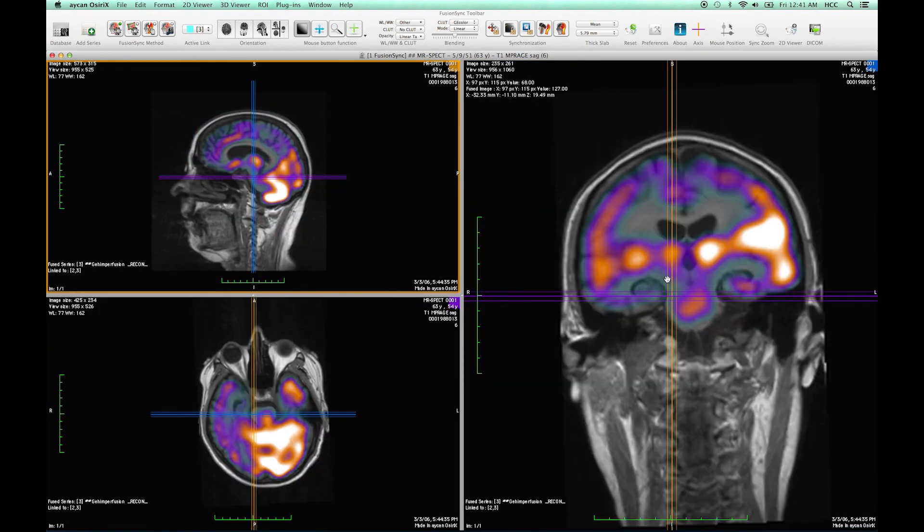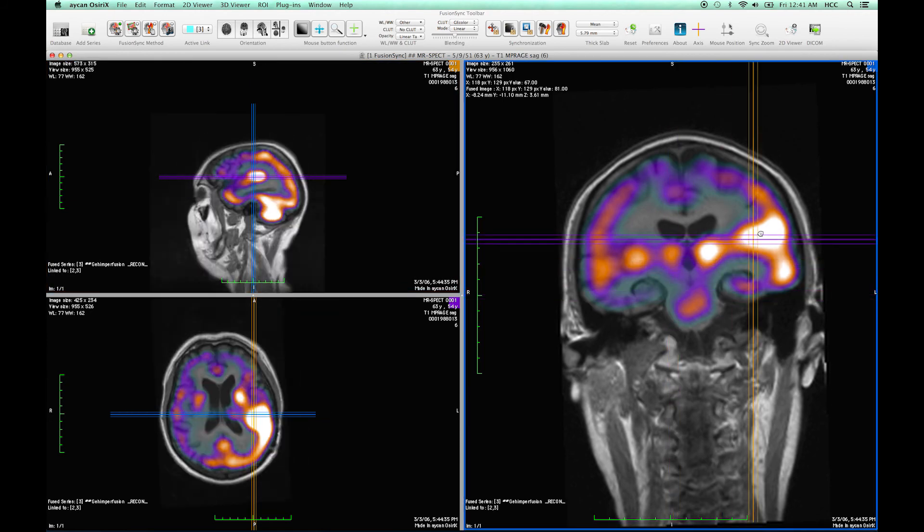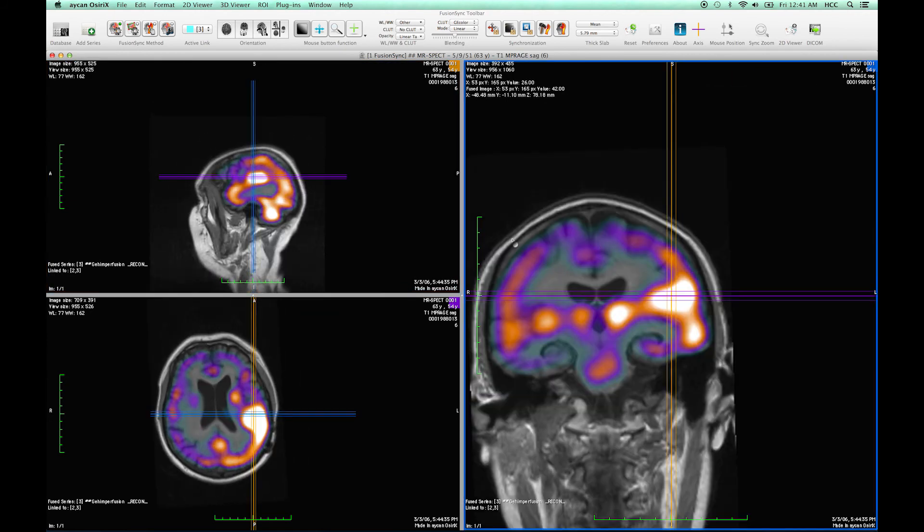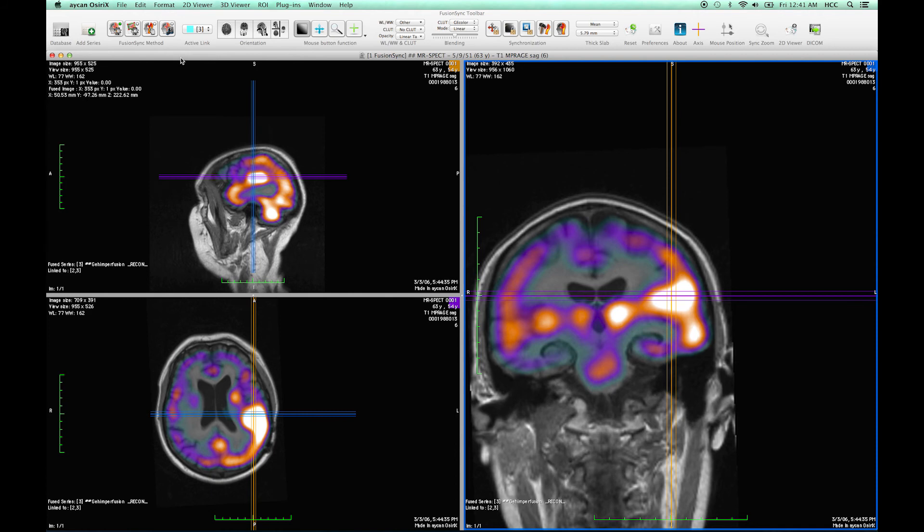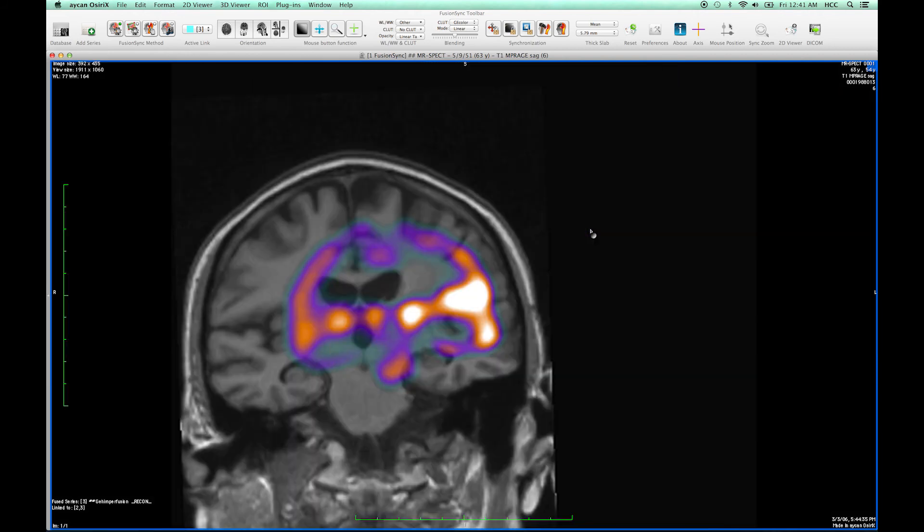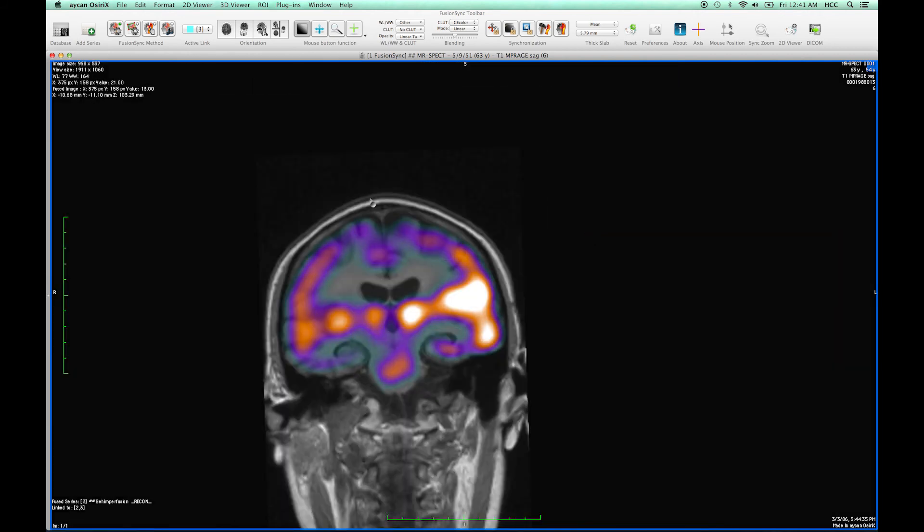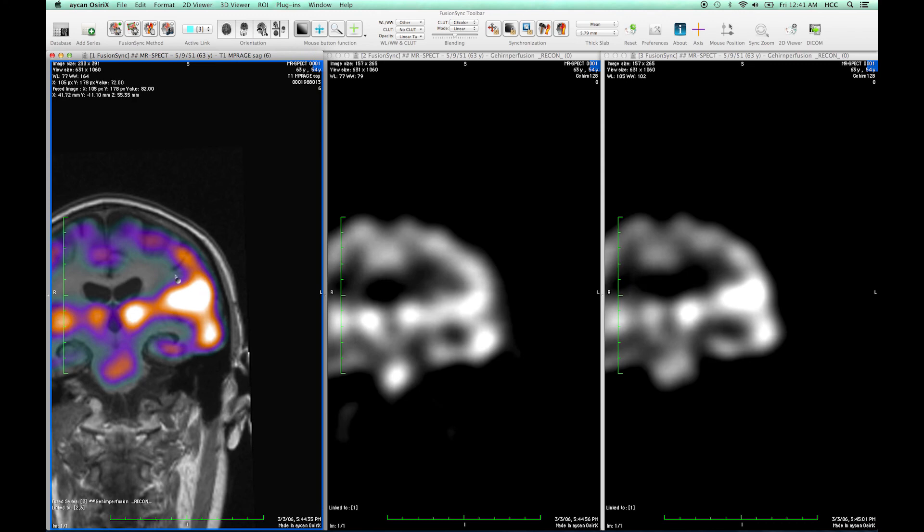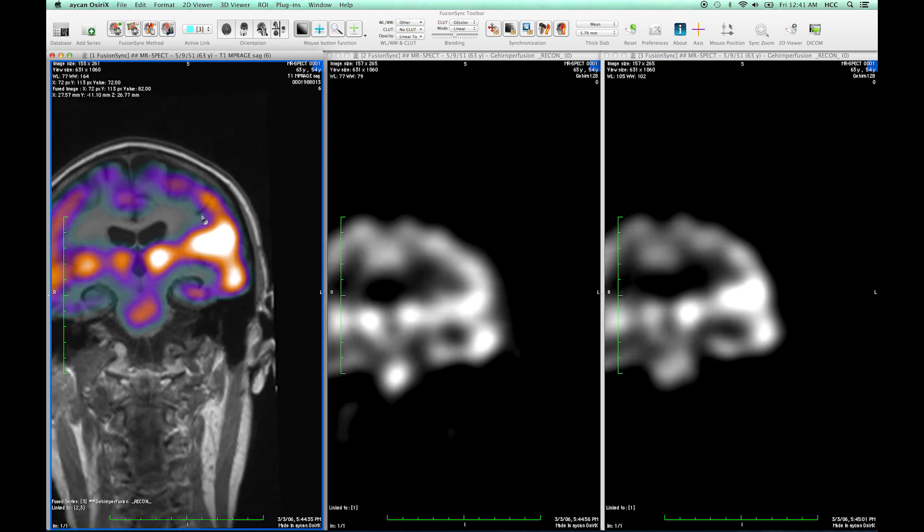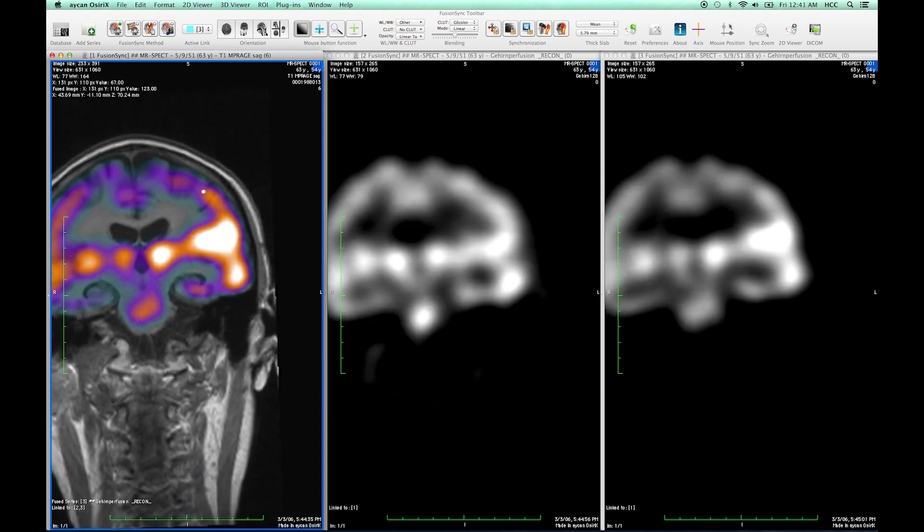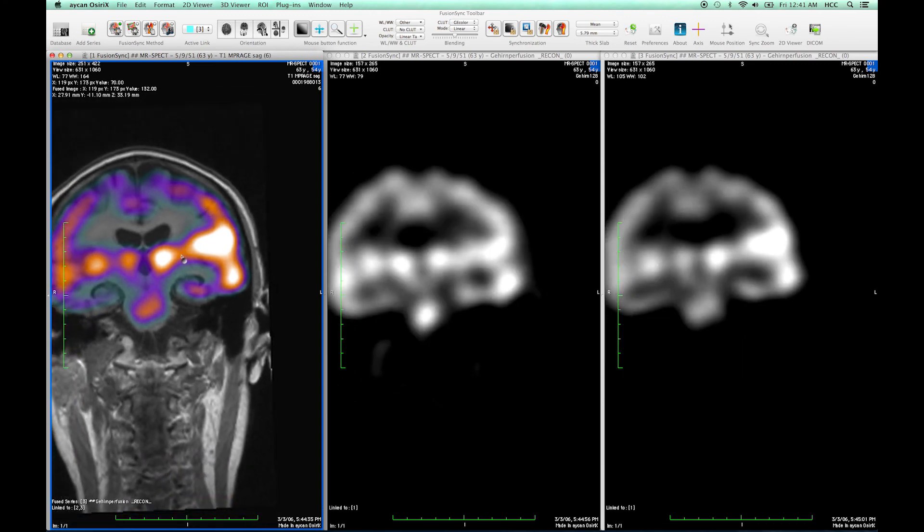Now the next steps would be to view the according images in more detail which is then simplified by the spatial synchronization within FusionSync and add for example bookmarks or view findings and additional information.